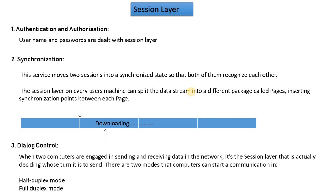For example, we used BitTorrent to download movies. What happens when your movie has been downloaded but the internet connection is closed, and then you connect the internet again? At that point, a checkpoint will happen, a synchronization point where it will start again.